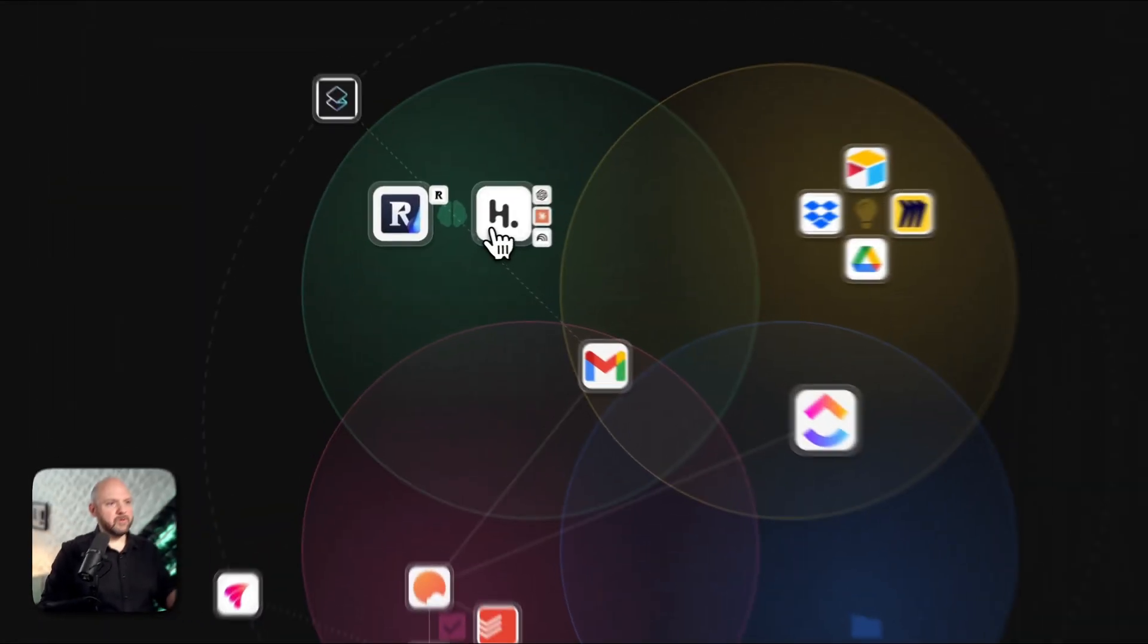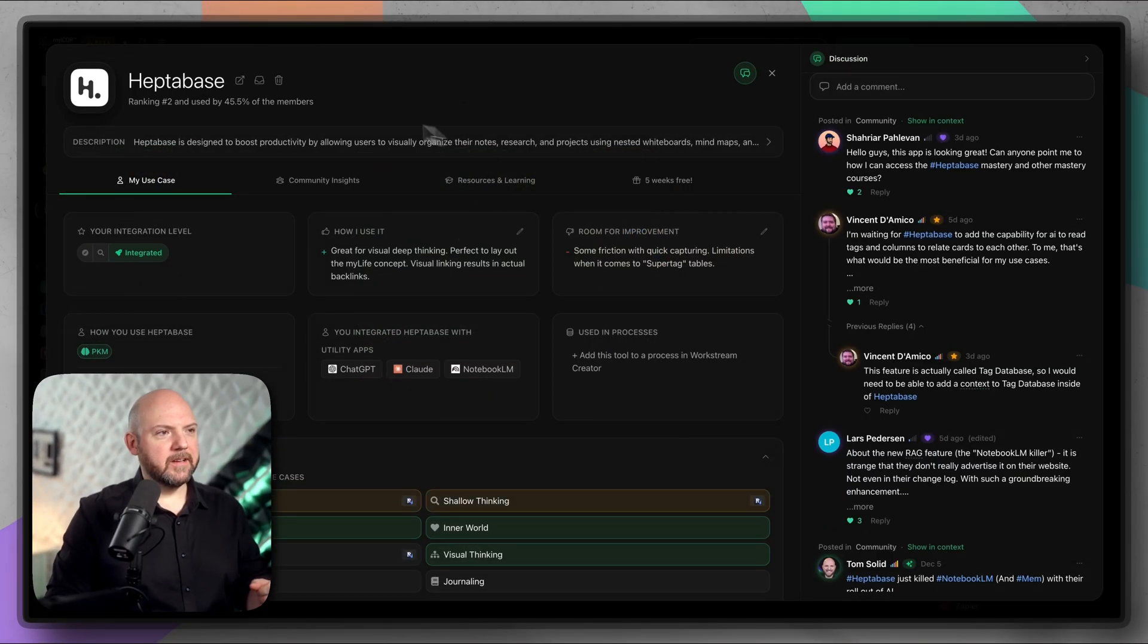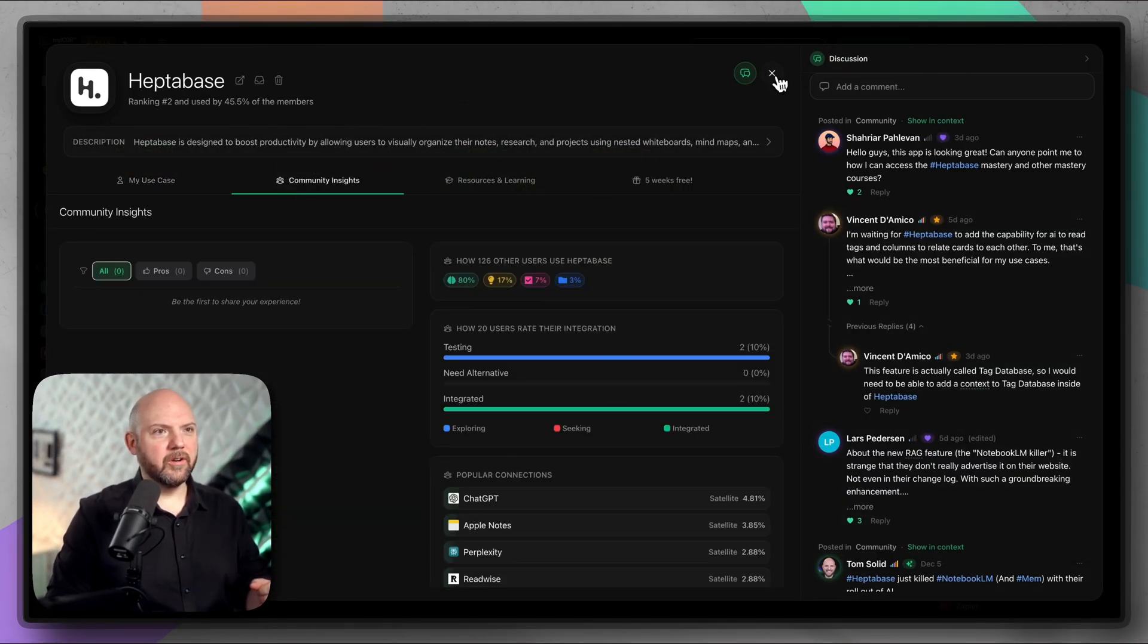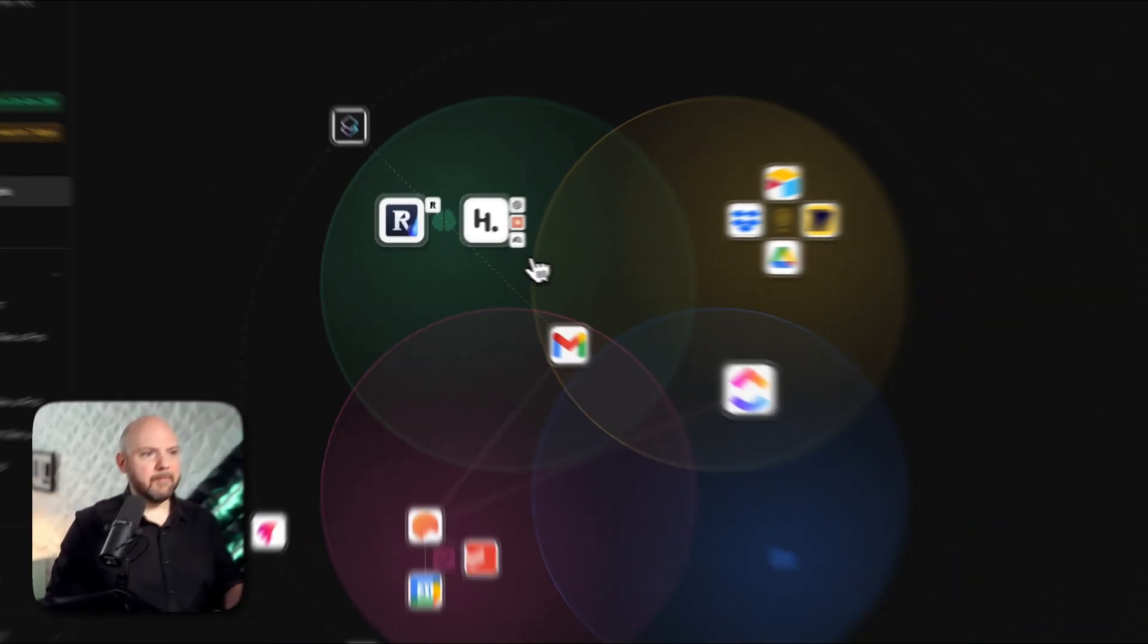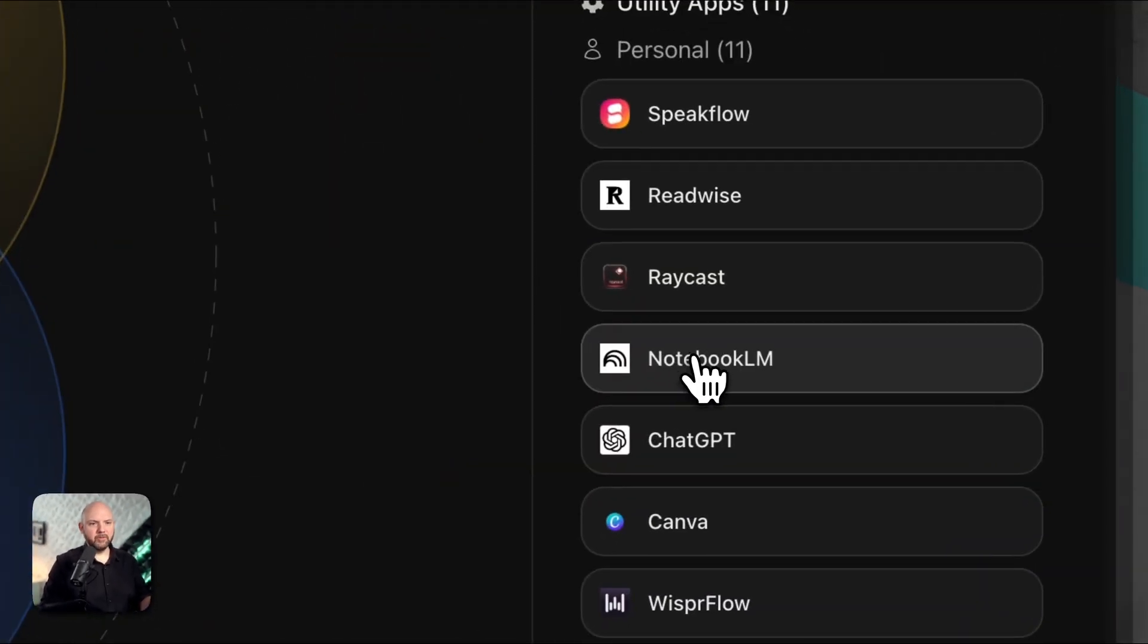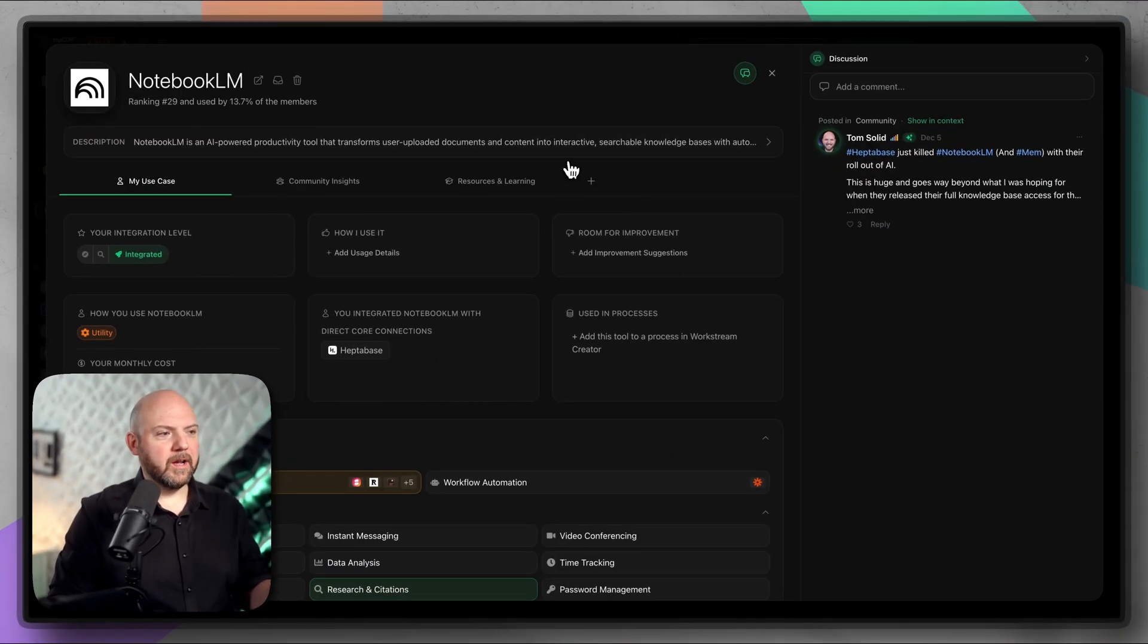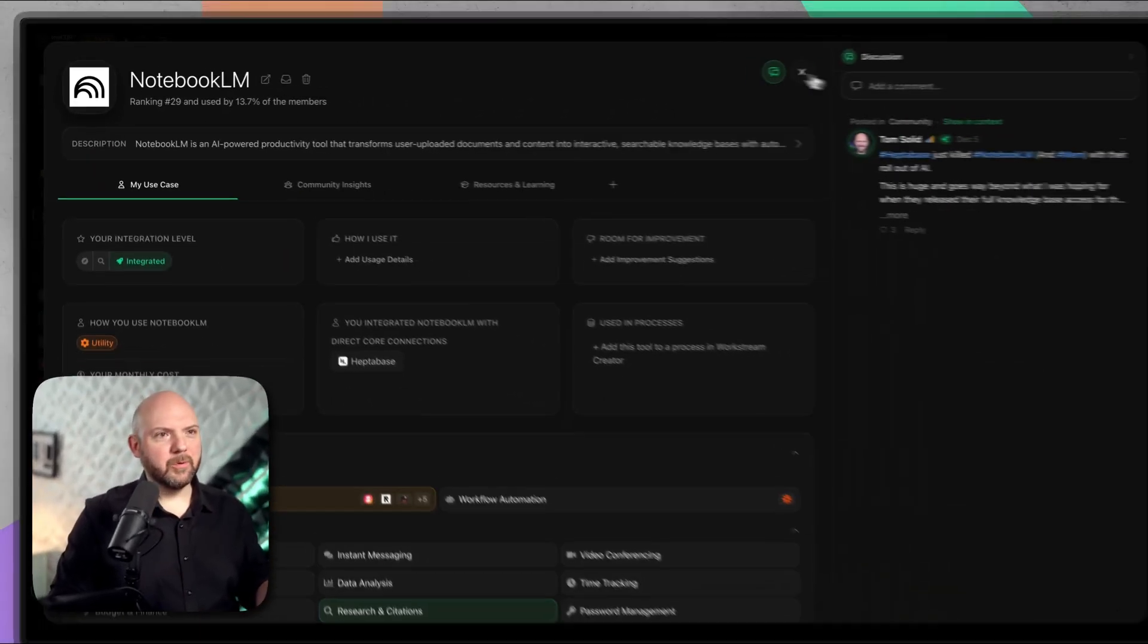If you look into my iCore, you see I have integrated Heptabase in my PKM area. If we click on it, we see that many people are using it. Here's the community discussions going on. I have here attached Notebook.lm. So it is one of my utility apps, along with ChatGPT and Claude. We see that 13% of our members are using Notebook.lm.